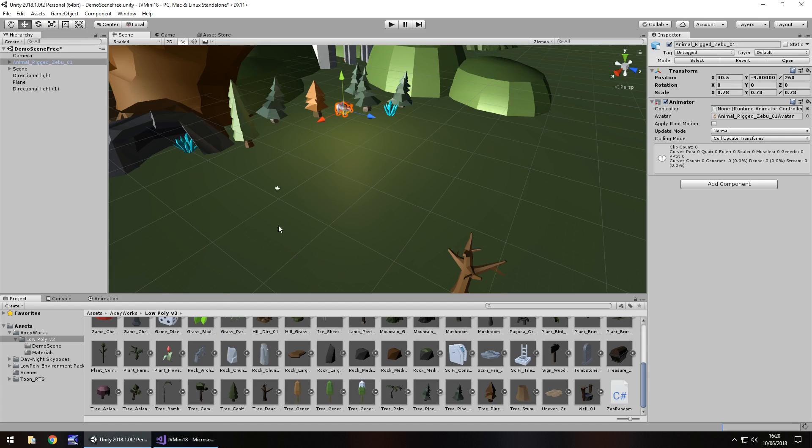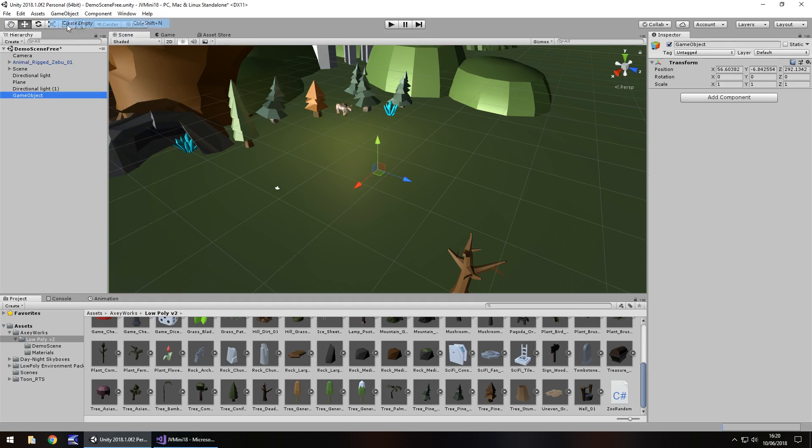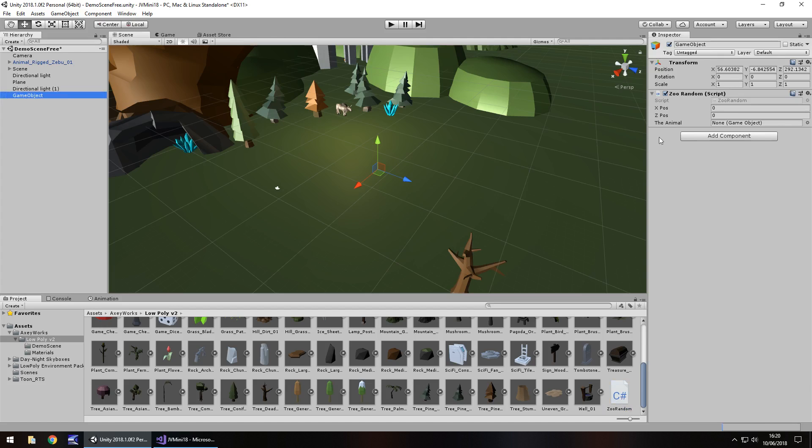Head back into Unity. We shouldn't have any errors. Perfect. So now let's quickly add in a new game object and attach that script to the game object, and then just drag and drop that variable.